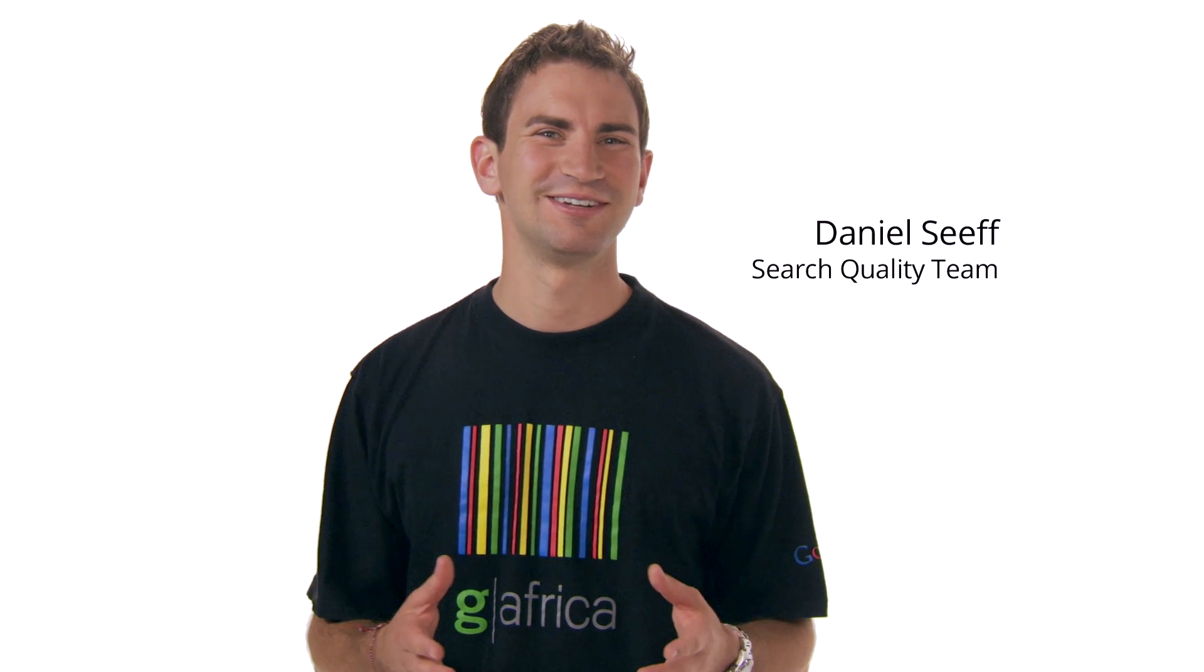Hi, I'm Daniel, and I work for Google's search quality team. So you've gone ahead and created your site, and you're getting started in Webmaster Tools.